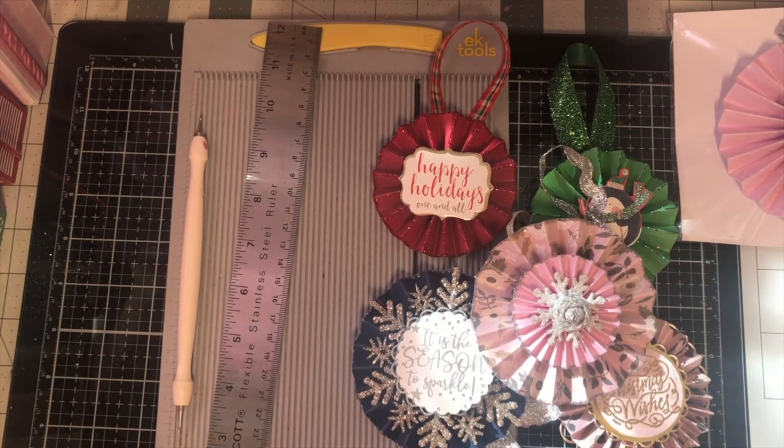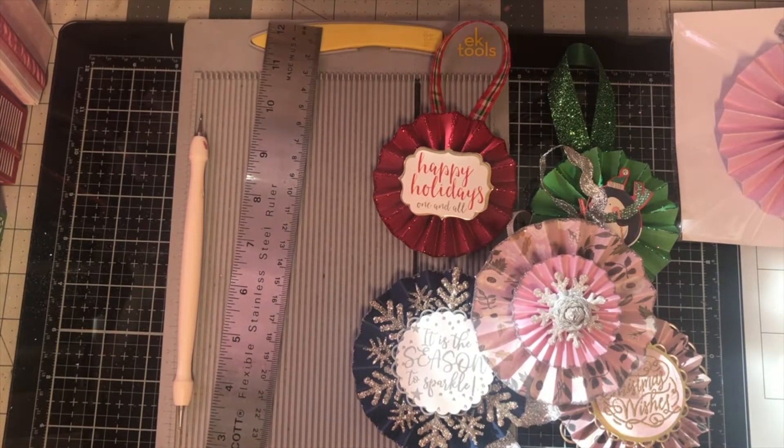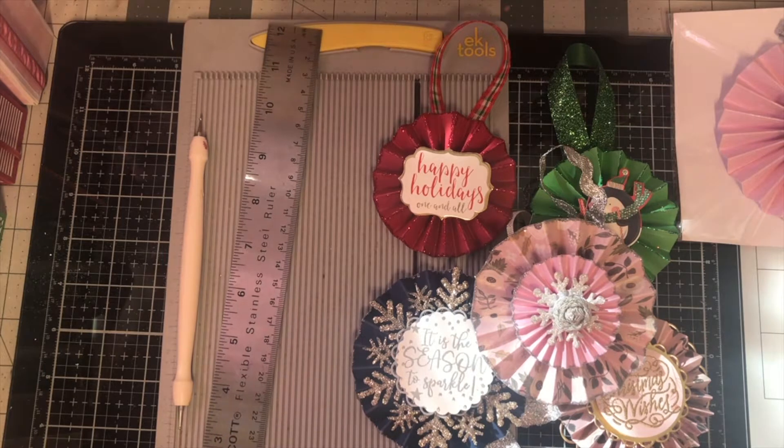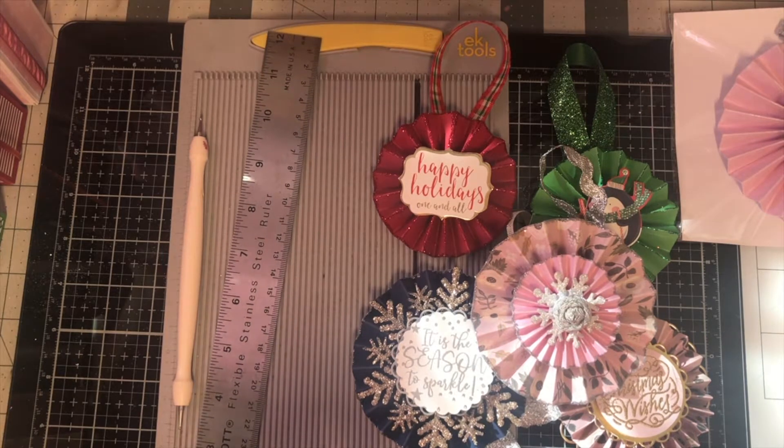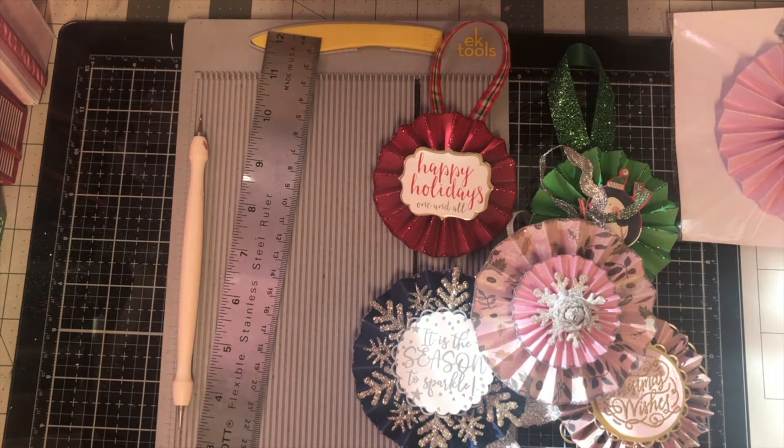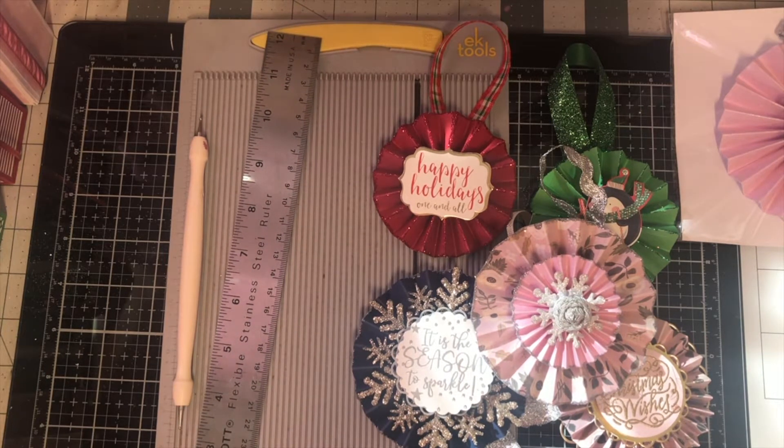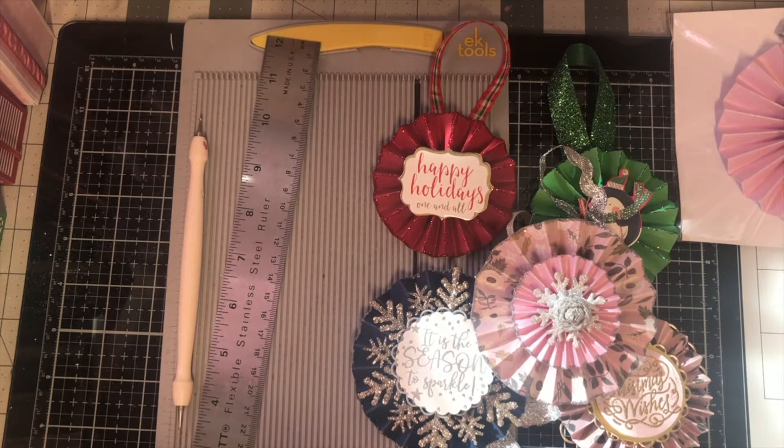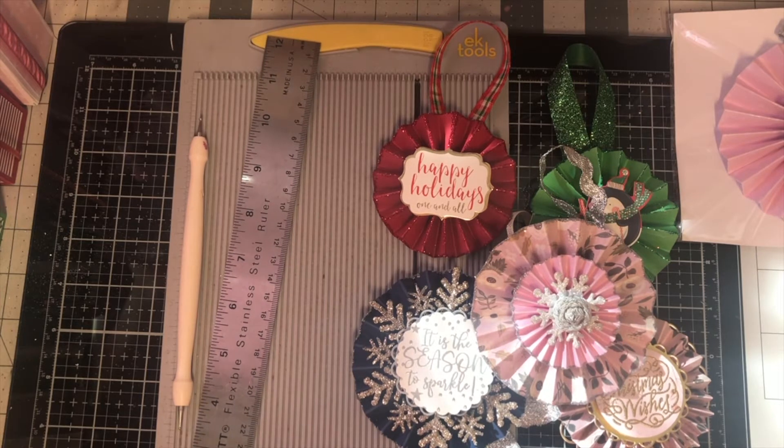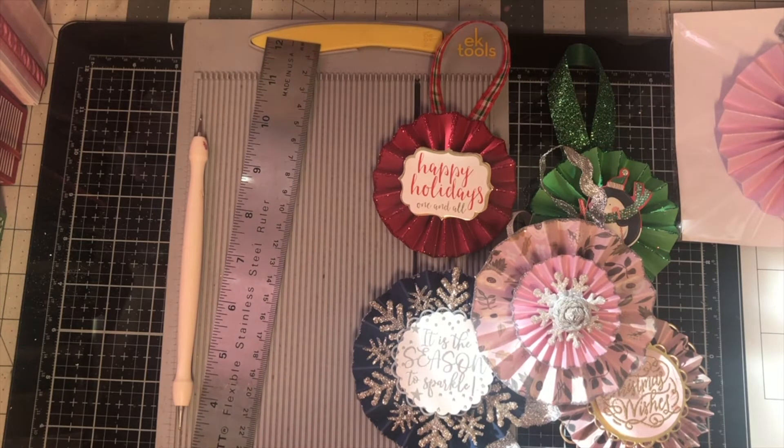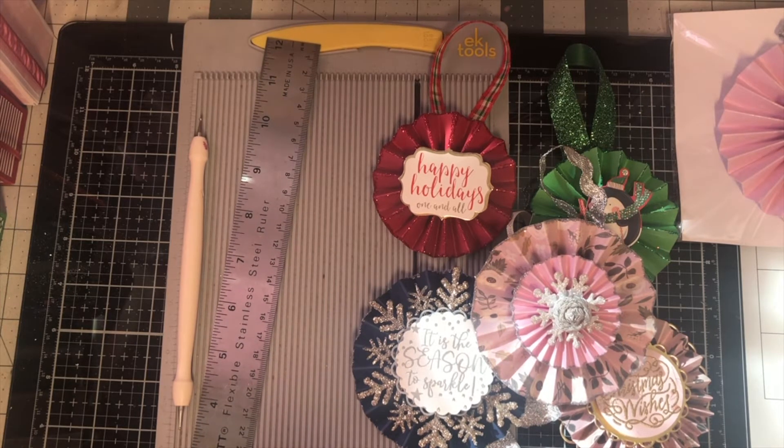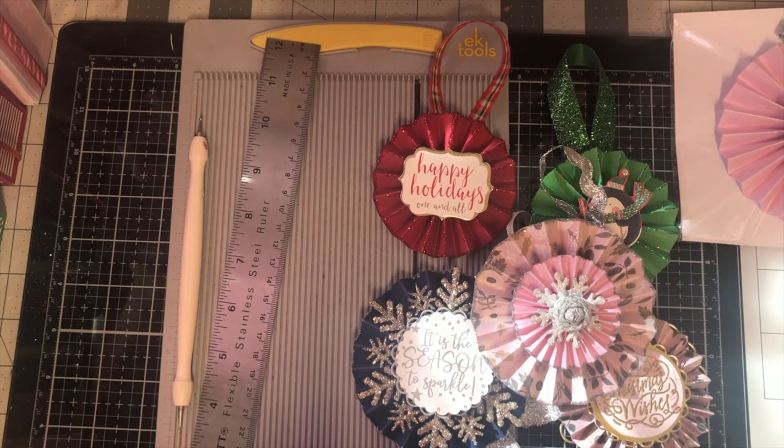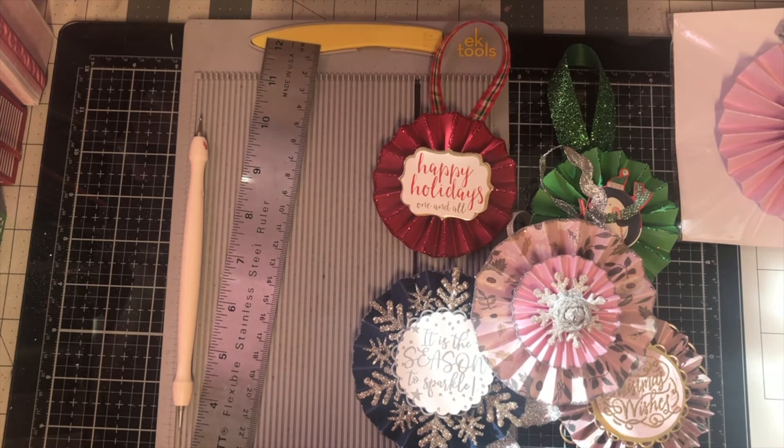Hey guys, welcome back to another video. Today's going to be another one of those minimal supply projects for those who are either just beginning crafting or paper crafting, or somebody who just wants to sit down with their kids and do something easy.